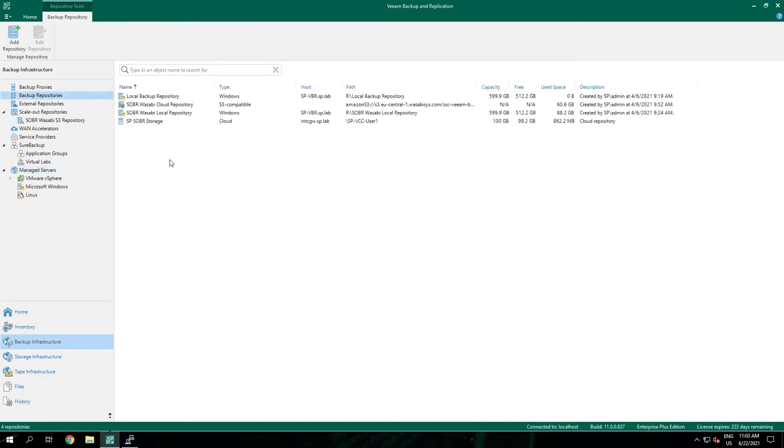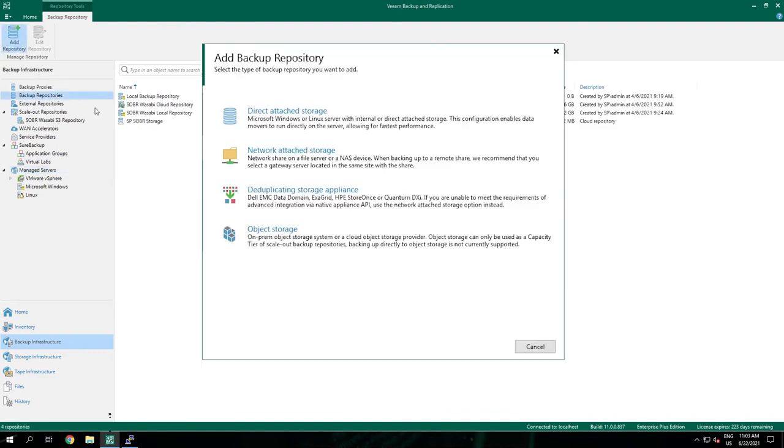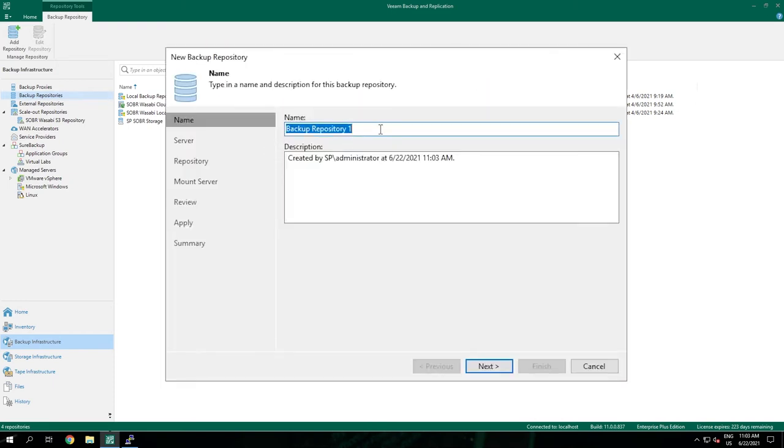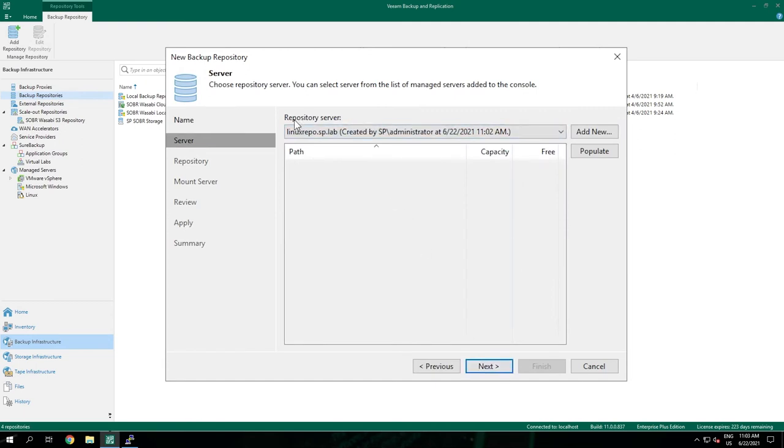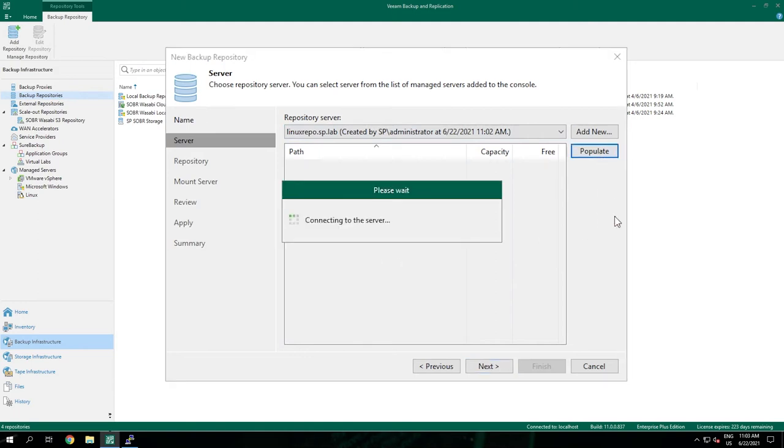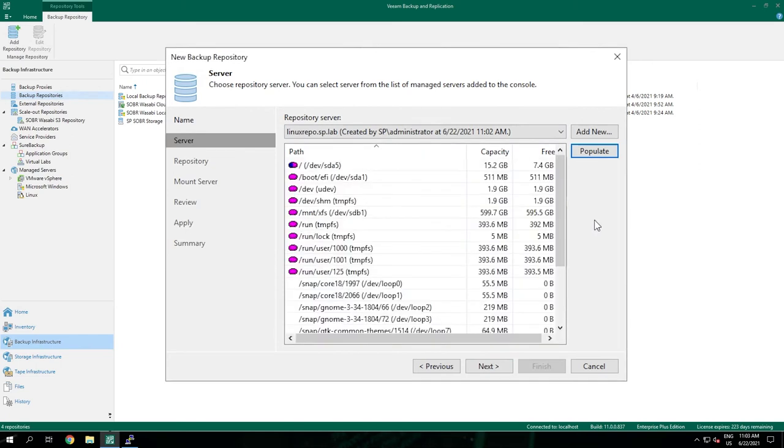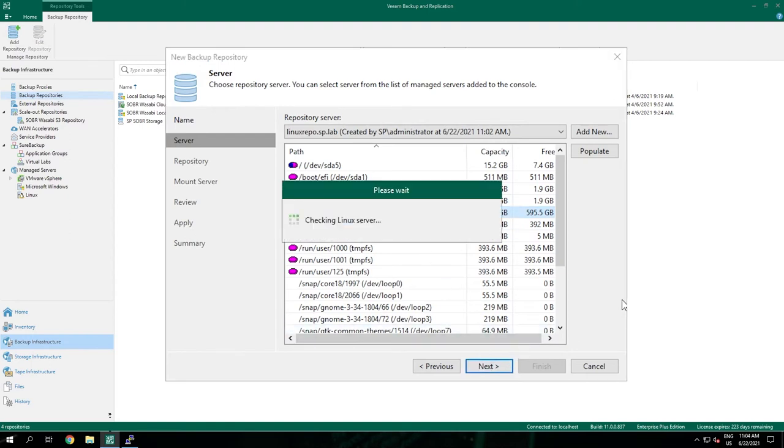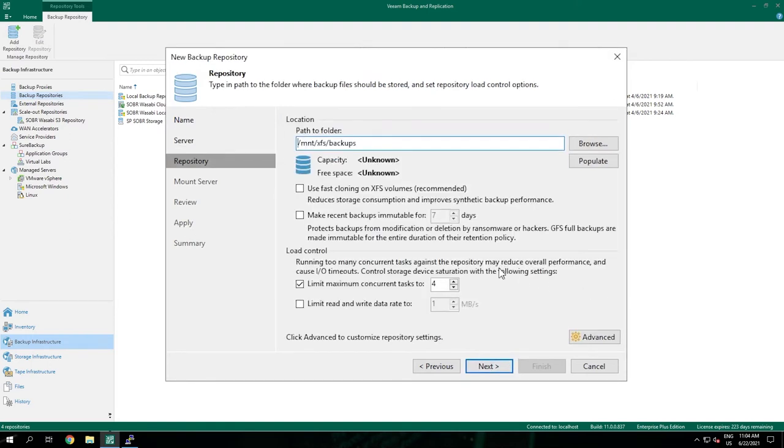And after a few seconds the server is added and we can close the wizard. When we go to backup repositories we can choose to add a repository and select the direct attach storage option because we're going to use the internal hard disks of the Linux server. Choose Linux. Enter a descriptive name for the repository. The server is selected by default because this is the only server capable of hosting this type of repository. Choose populate to see all directories we can possibly use. Choose the directory where the drive is mounted to. And select next. We're going to enable fast cloning and we're going to enable the immutability option. The default retention period for this immutable repository is seven days.